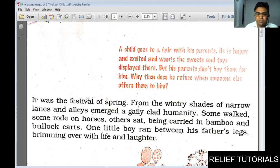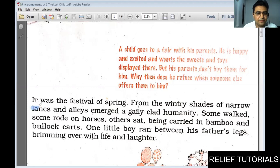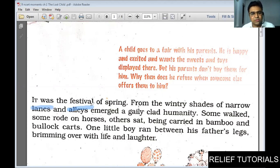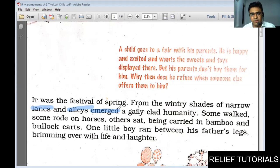It was the festival of spring — maybe called as Lodi or Baisakhi. From the wintry sheds of narrow lanes and alleys — both words synonymous to the word 'streets,' alleys being quite bigger and lanes quite narrower — emerged, meaning suddenly came out and became visible, a gaily-clad humanity. 'Gaily' means looking very happy, 'clad' means covered or dressed, and 'humanity' means the people. Some are going to the fair by walking, some are riding horses, and others — especially the females and children — are carried in bamboo bullock carts.